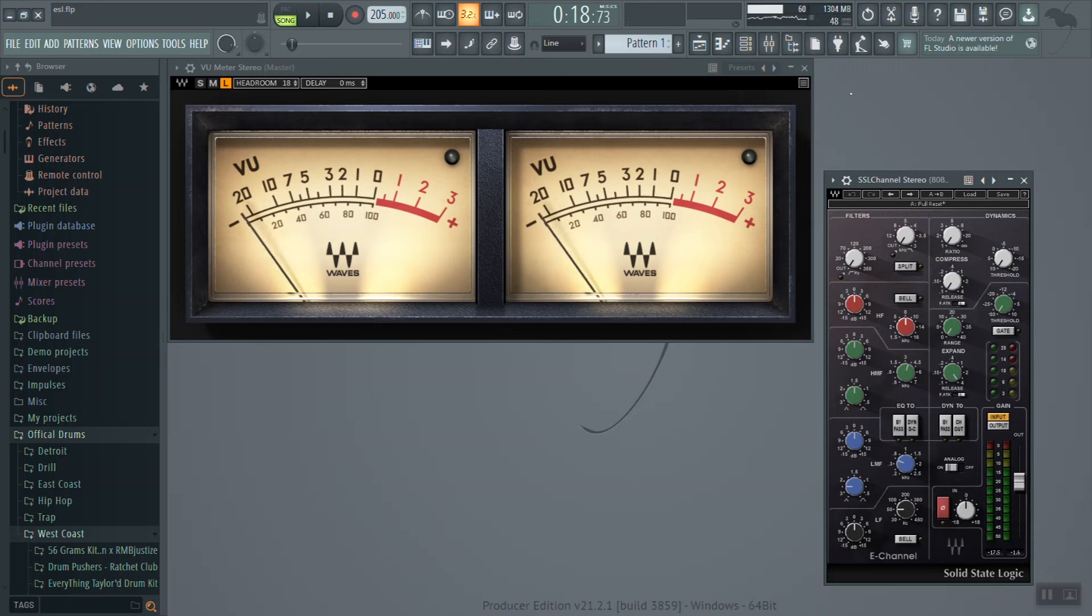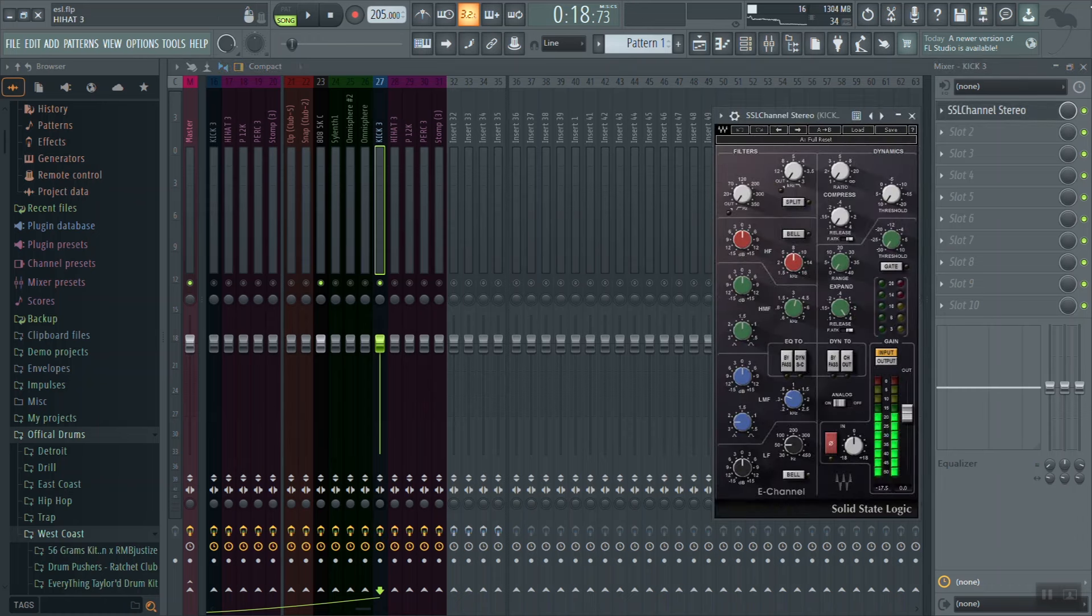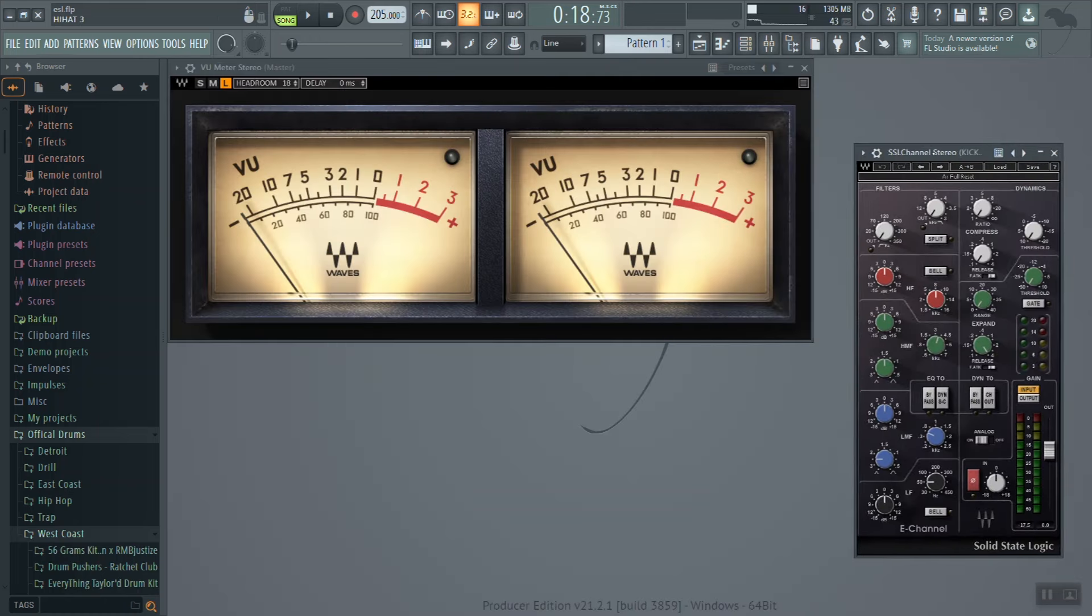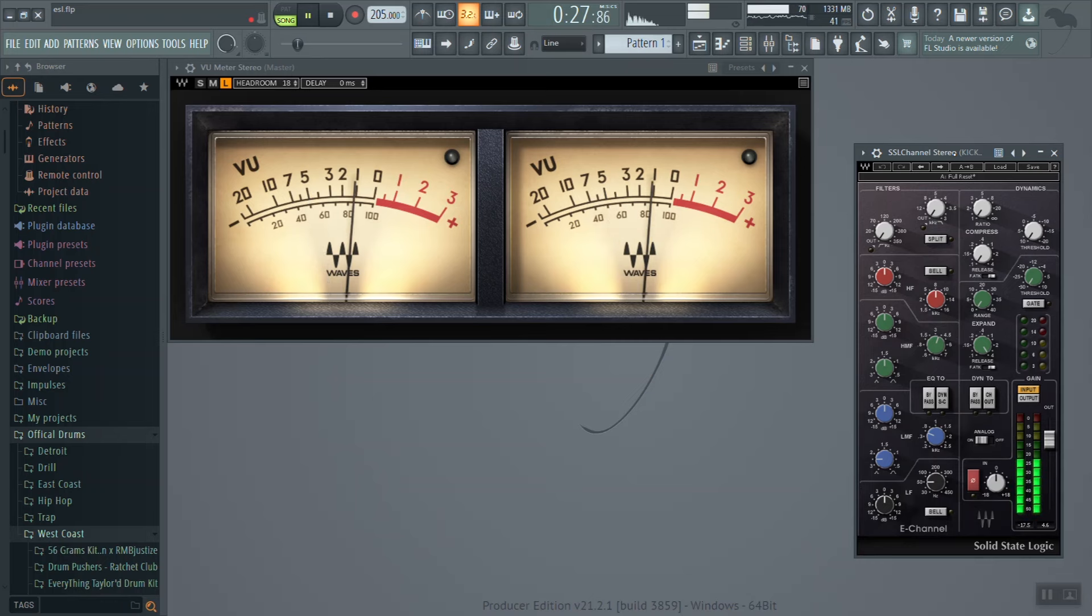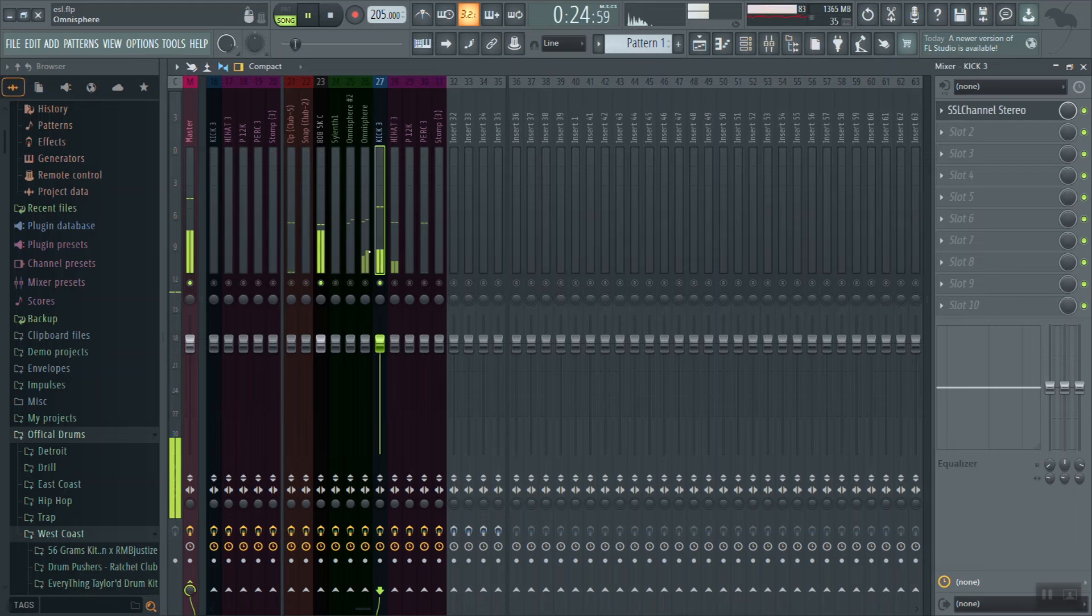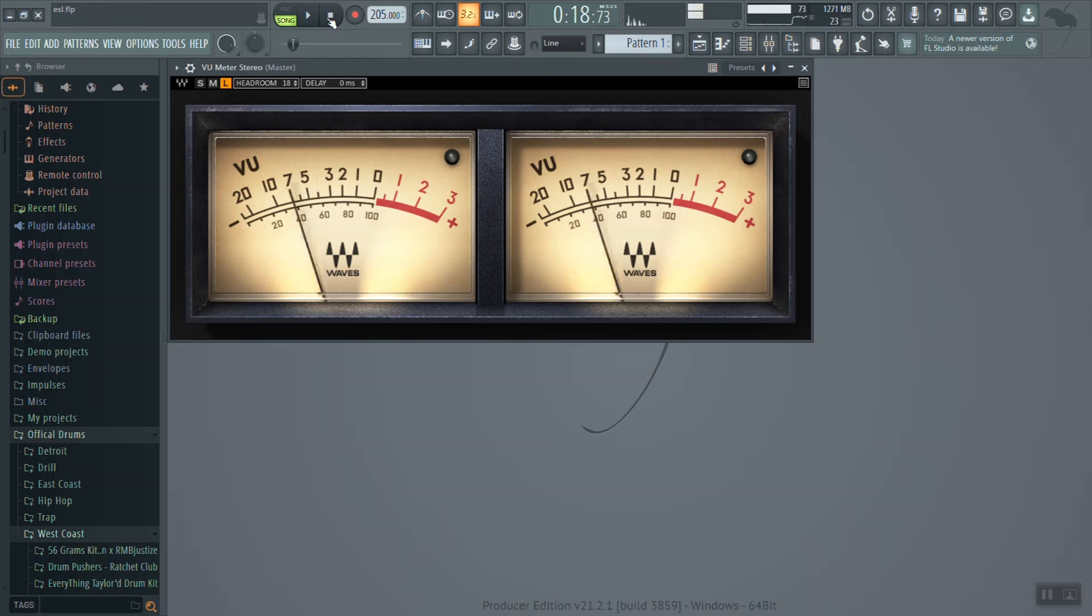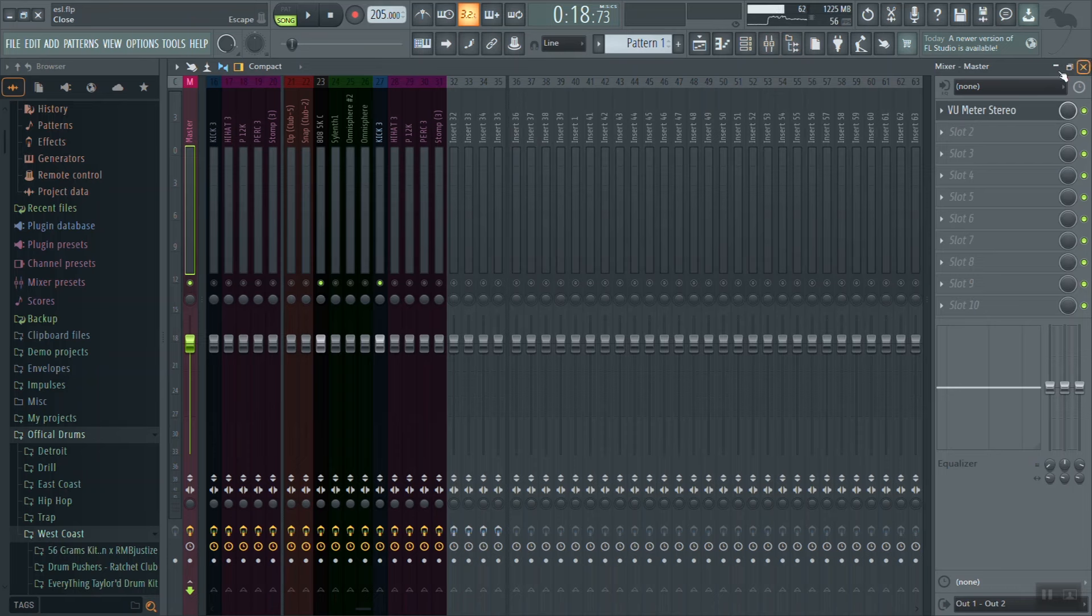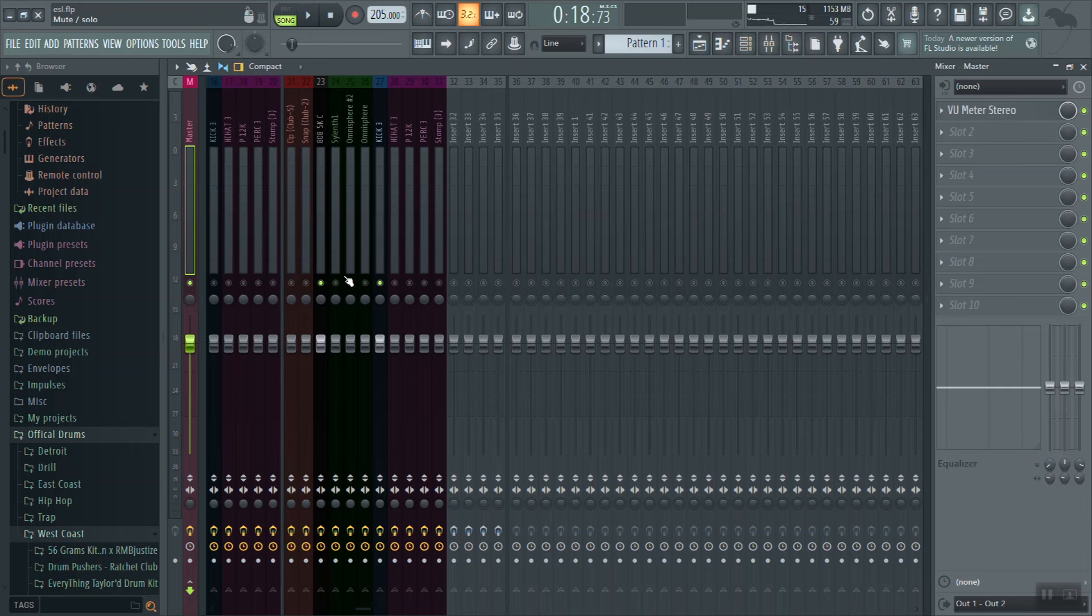Now, once your 808 is hitting at three on the VU meter, then I'll take my kick drum, add that into the mix, pull it up, and then I'll raise the kick drum until the VU meter is now hitting at about zero. We got the 808 sitting at three and then the 808 with the kick now hitting at zero. We have a perfectly balanced low end. So now we can turn the VU meter off and we can just go straight into our mix and start leveling just using these regular peak meters on FL Studio.